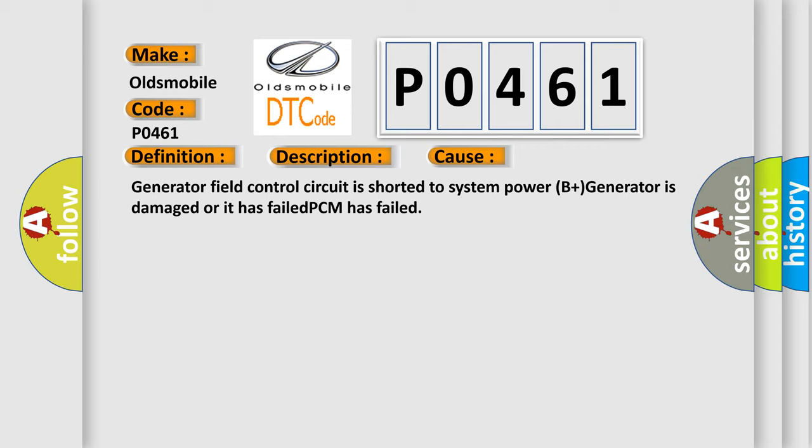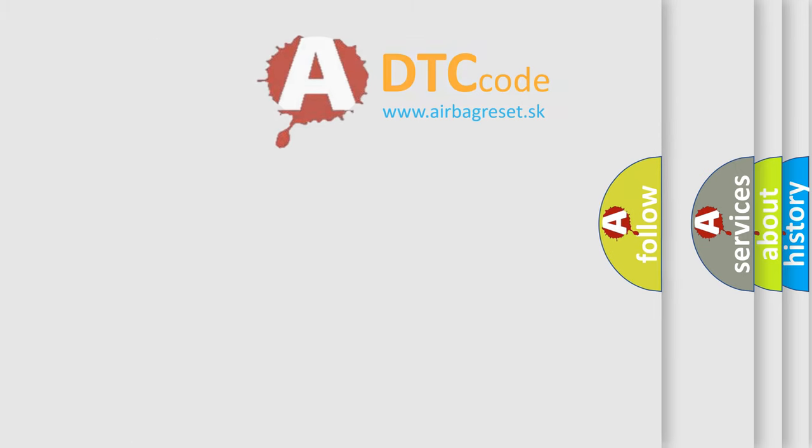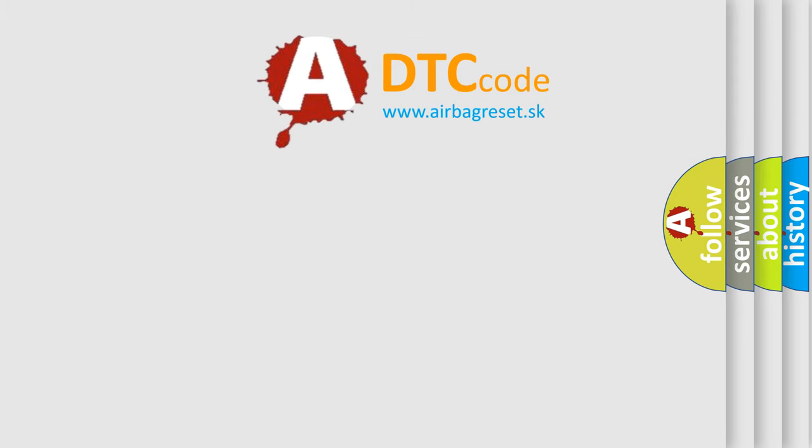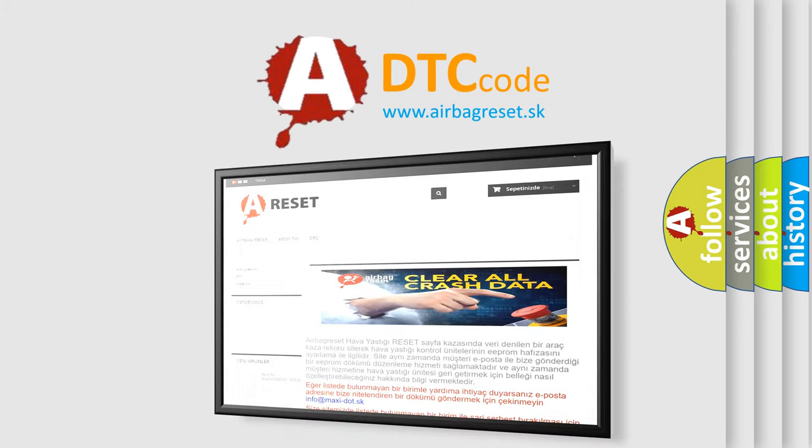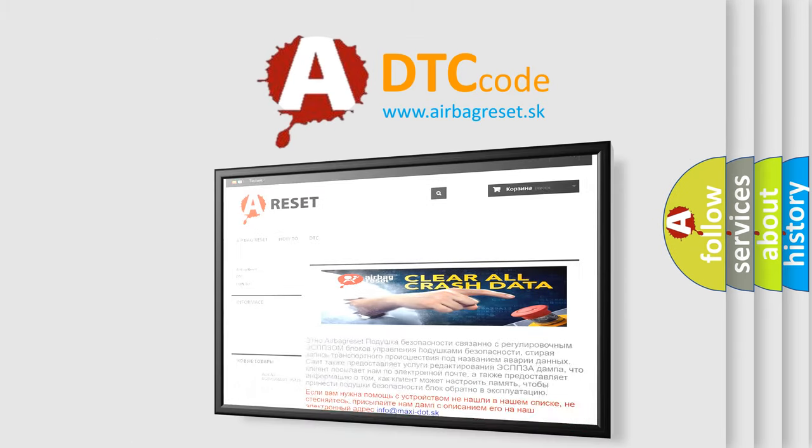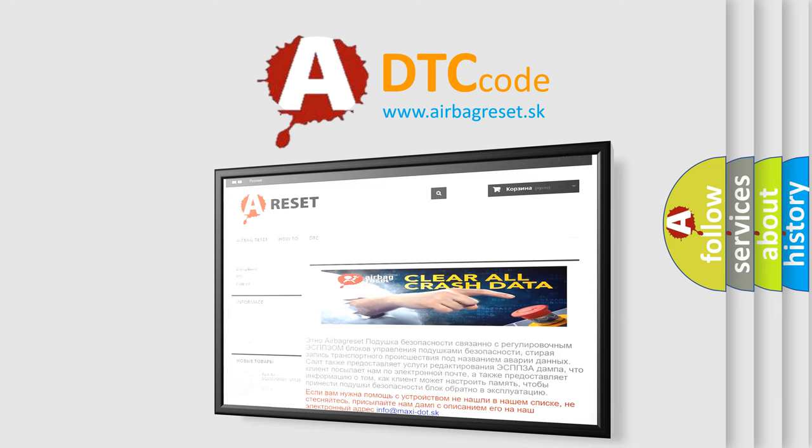The airbag reset website aims to provide information in 52 languages. Thank you for your attention and stay tuned for the next video.